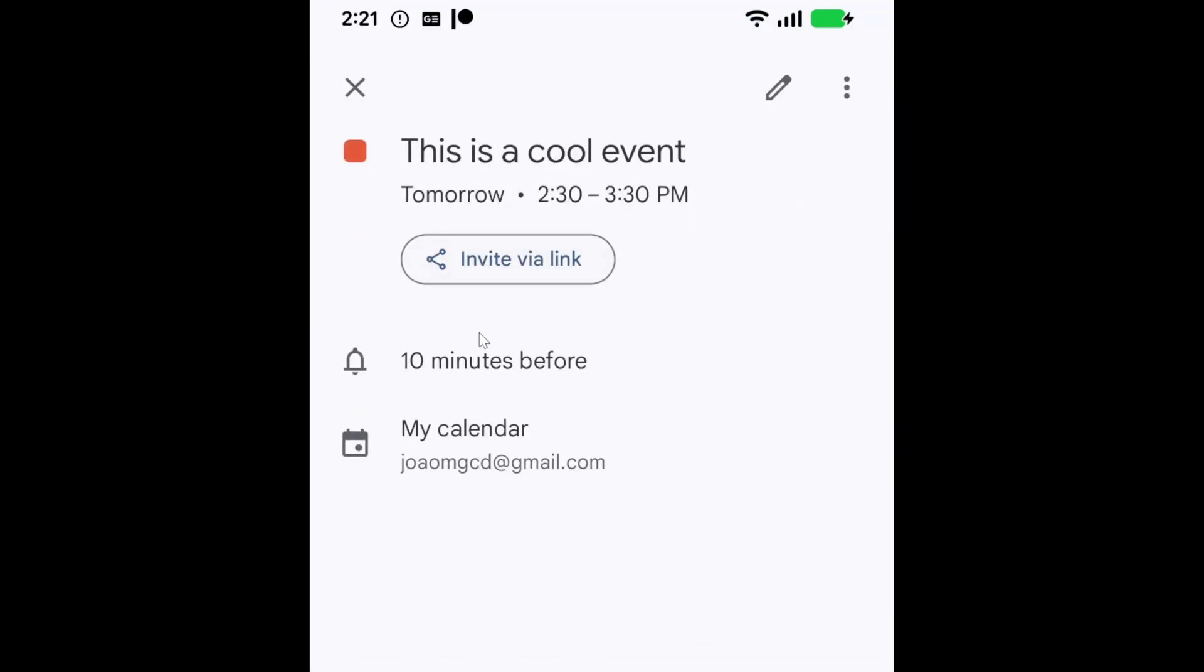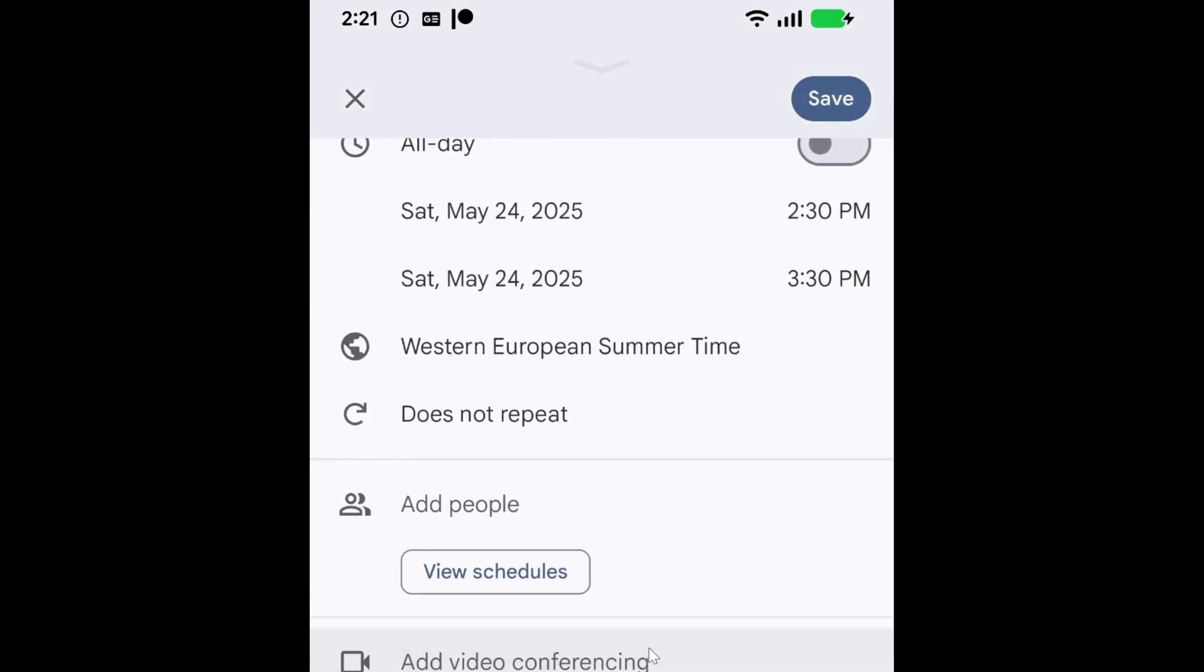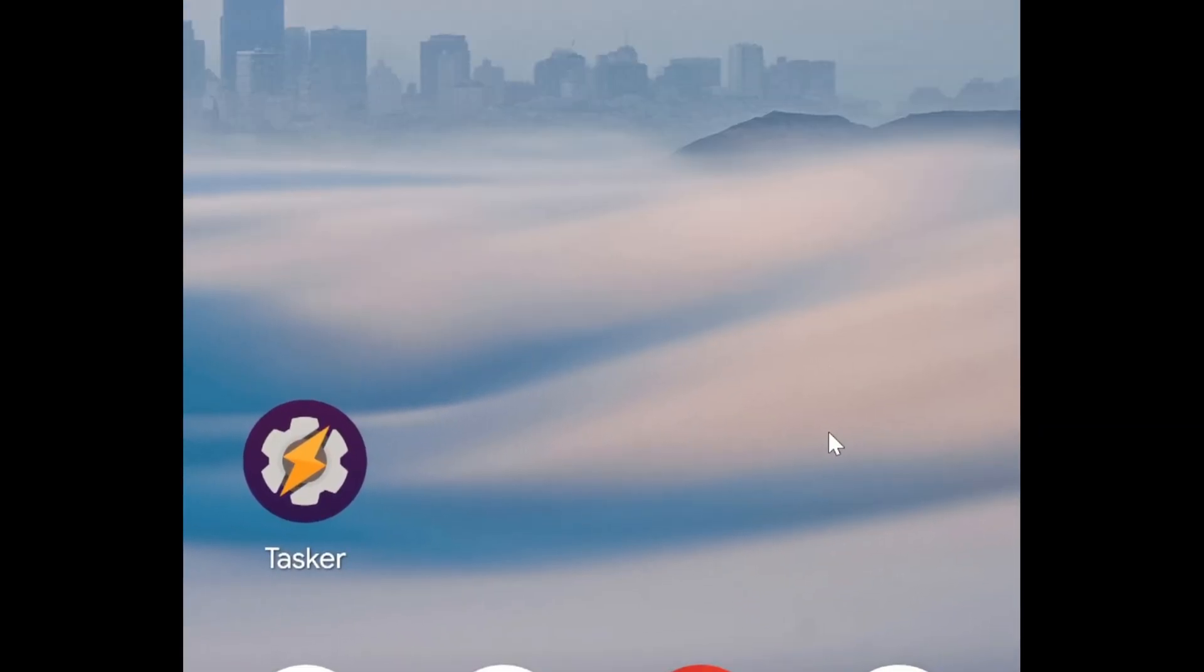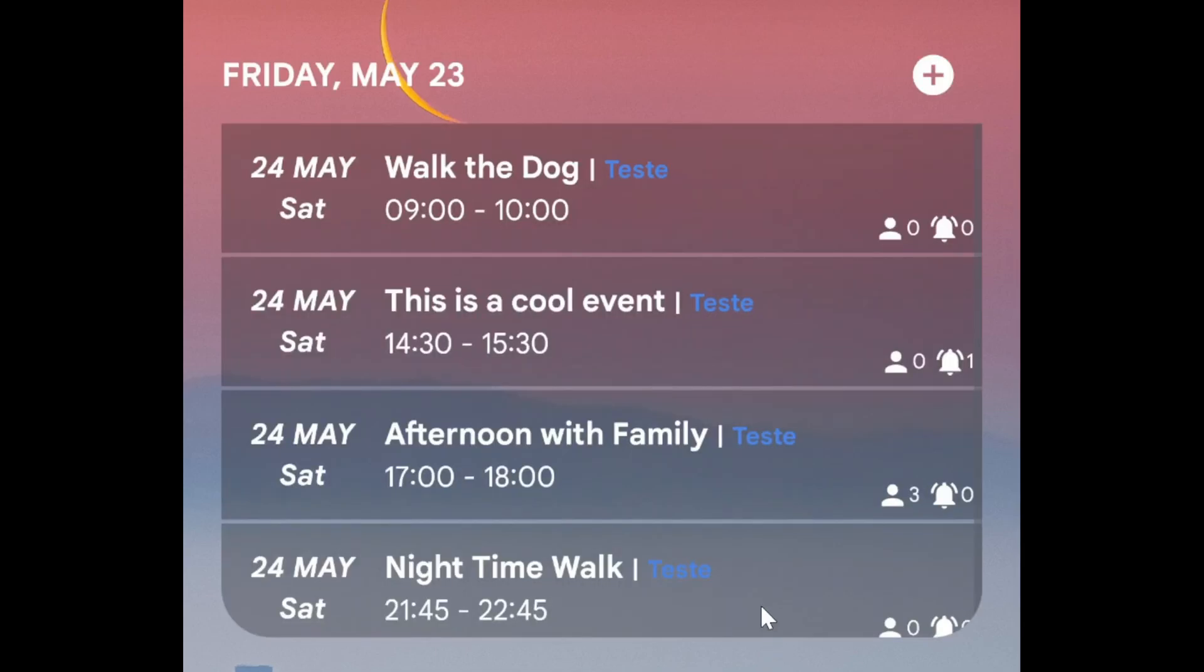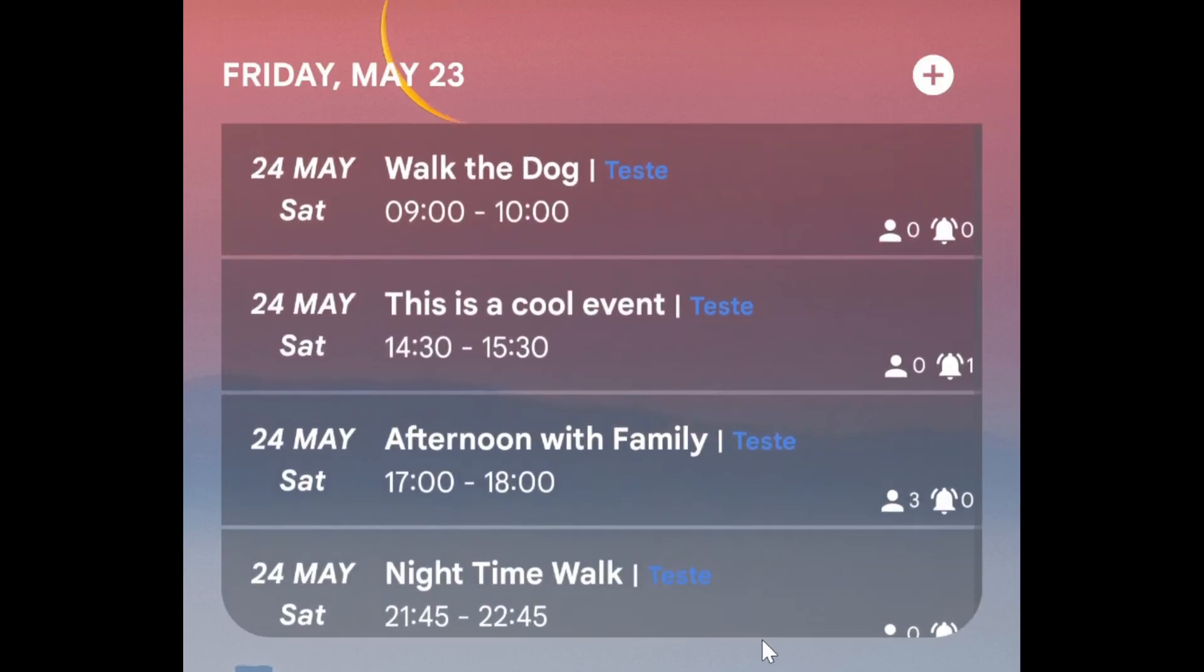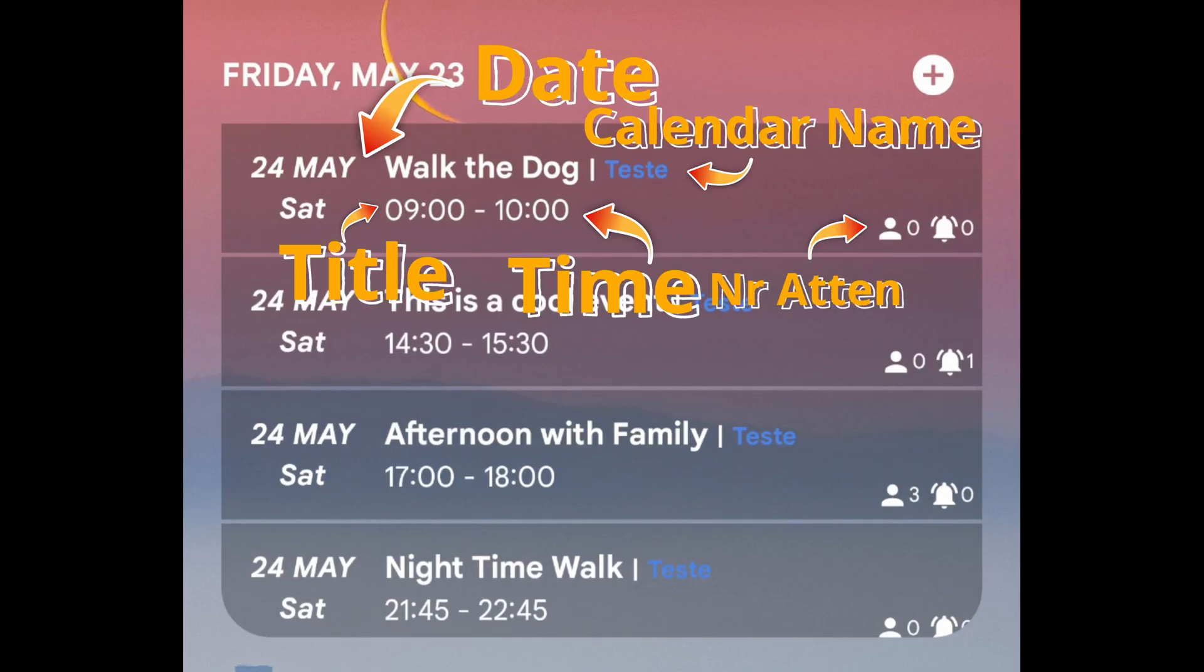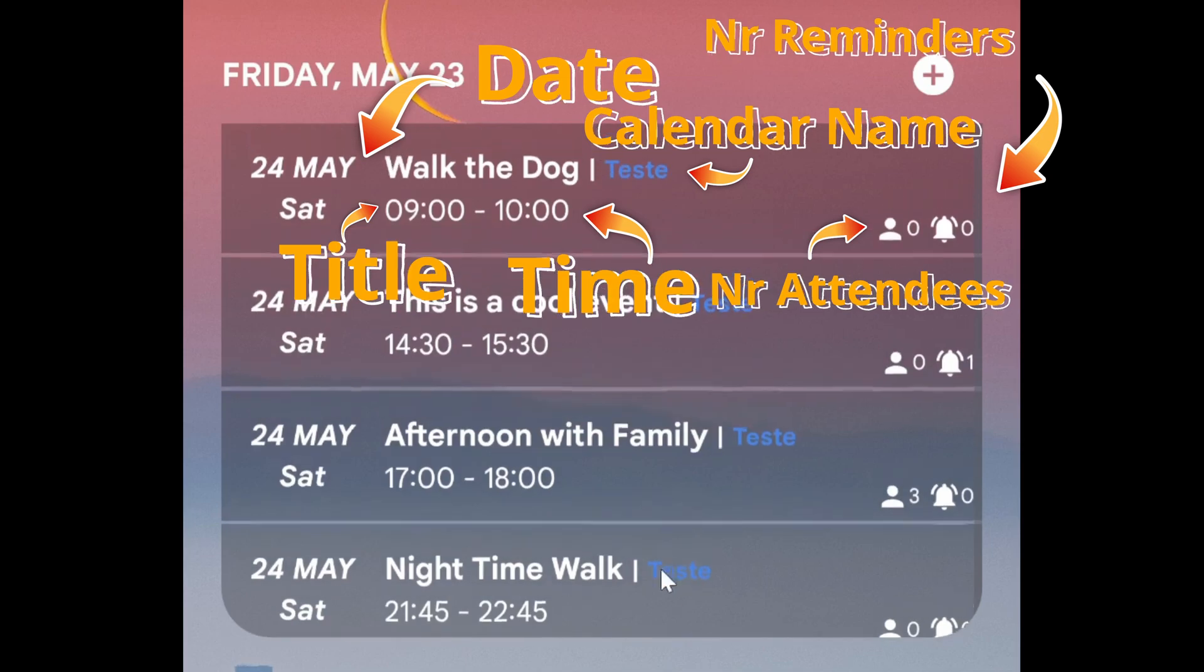You can even open the system calendar app directly to an event to easily edit it. And with Tasker's new calendar change event, edit event, night time walk, your tasks can now react instantly to any modifications in your device's calendar. Combine all of these and you can finally create the perfect custom calendar widget, displaying your events exactly how you envisioned them.